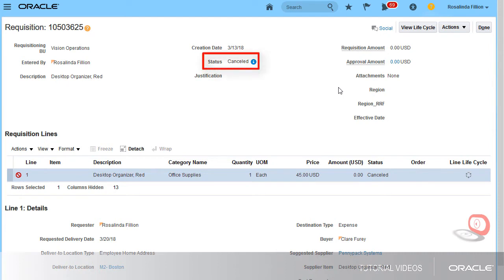Notice that the status changed to Cancelled. Now I'll search for a requisition that I want to cancel.